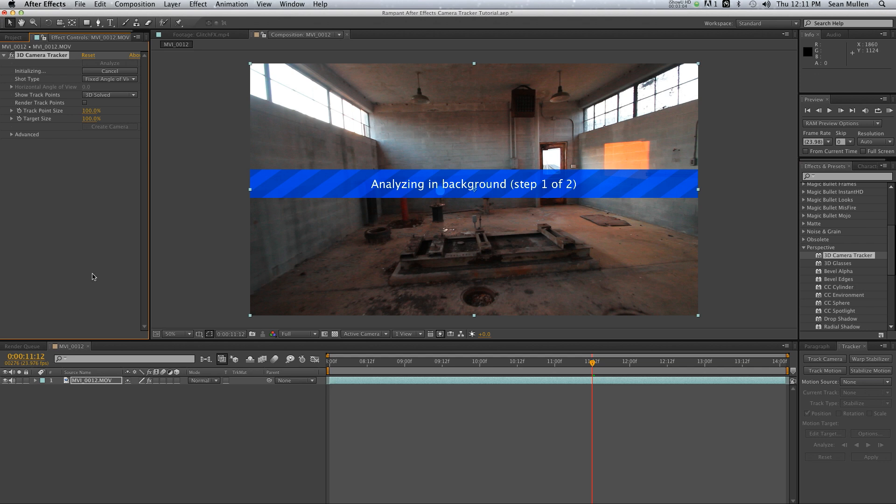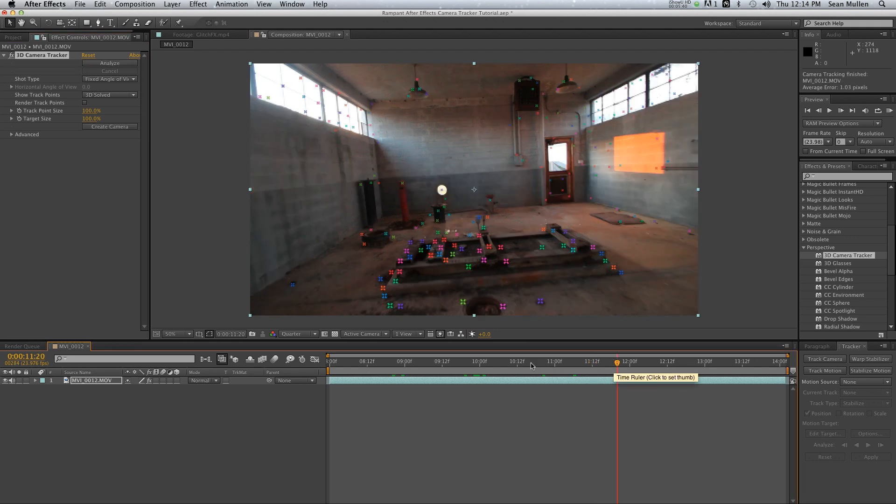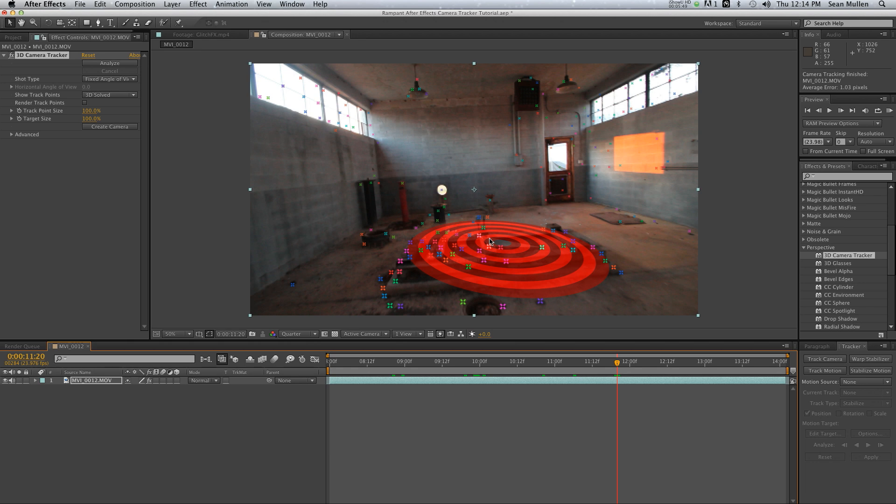So now we just wait. It's a set it and forget it kind of thing. We just sit there and in a few minutes it'll be done. As you can see, After Effects is throwing out a bunch of different tracking points here.